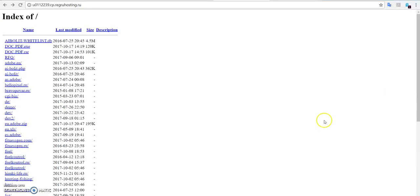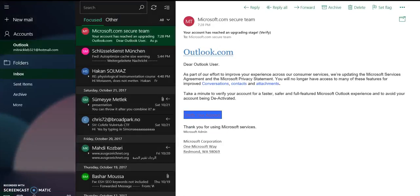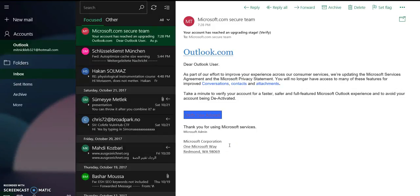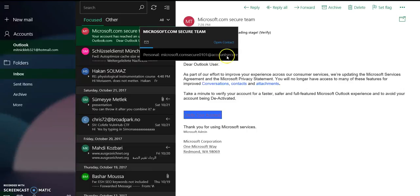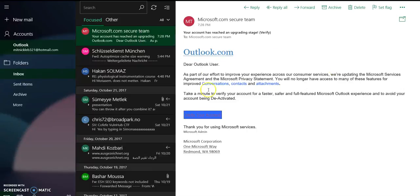So those are the three things that you can focus on or see whenever you receive an email and you're suspicious that email is from someone who's trying to steal or harvest your credentials. First, you see the email address here - if it matches the email address of the claimant or of the entity that the sender is claiming to be. And this is the first. Second, you see the language.